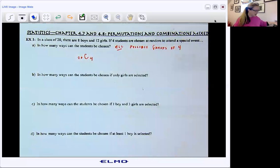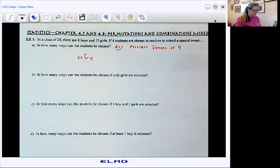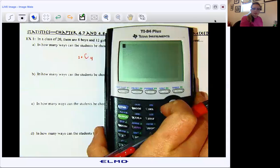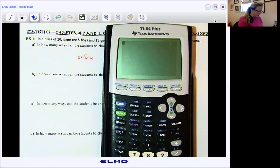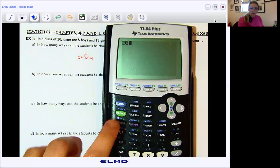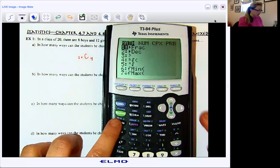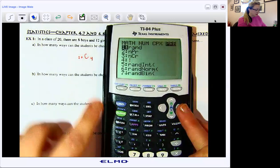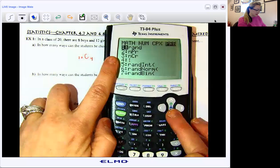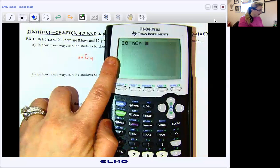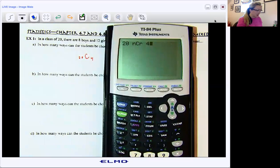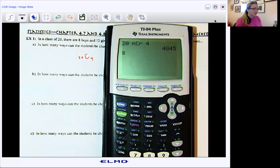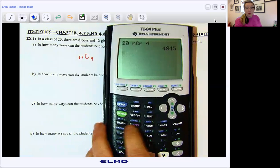I do expect that you know how to do it both ways: longhand and shorthand. I'm going to show you the calculator first. In the calculator, I'm just typing in 20, and then math over to probability — it's my third choice — and then four. So 20 choose 4, and I hit enter, and I get 4,845.